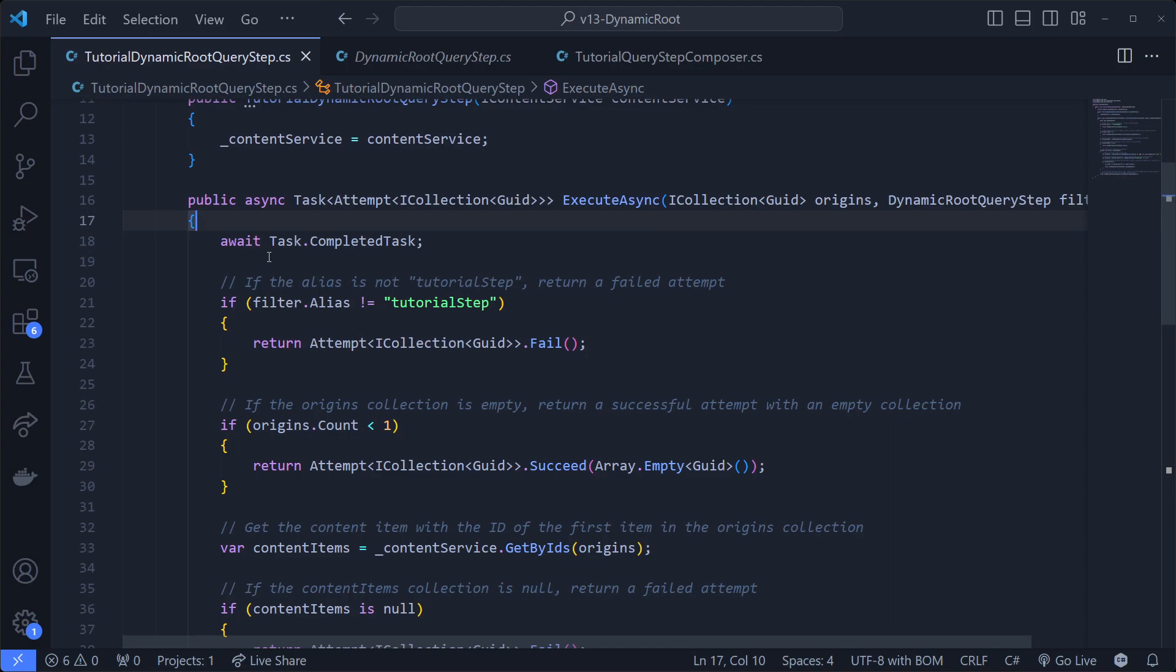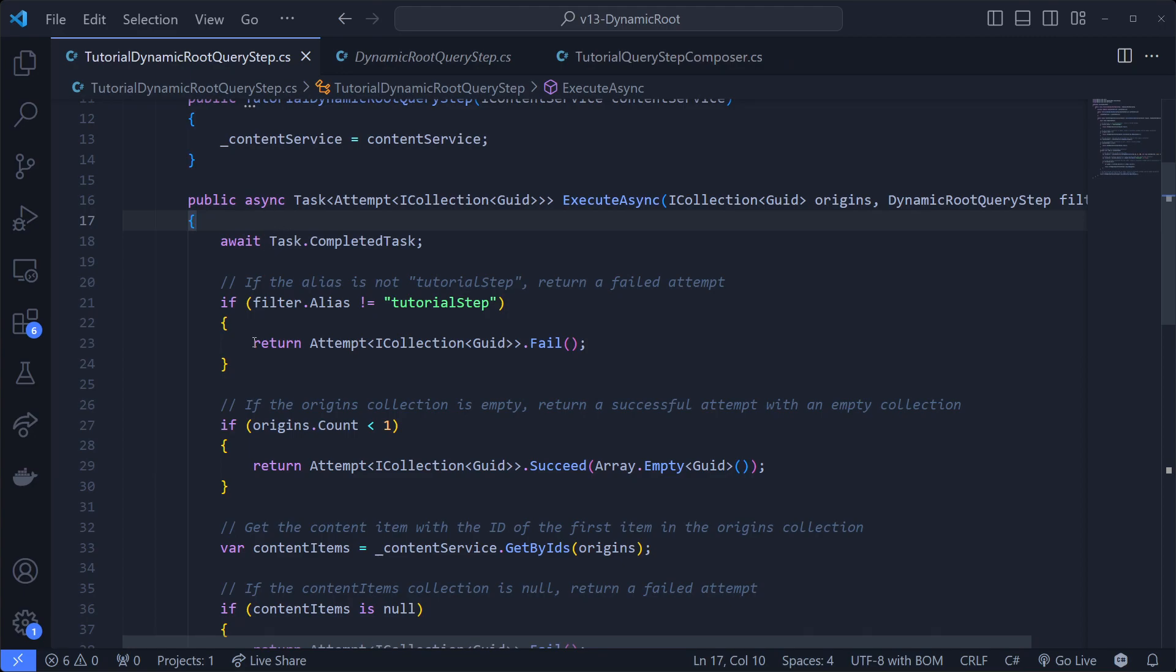This method is pretty long right now, kind of weird to get your head around it at first because I really had to look at the source code and an example on GitHub in the original pull request before I could understand what's going on. First of all, we're awaiting a completed task because I do not have anything async, but that makes it a bit easier to work with down below. Then you need to check for the alias of the filter.